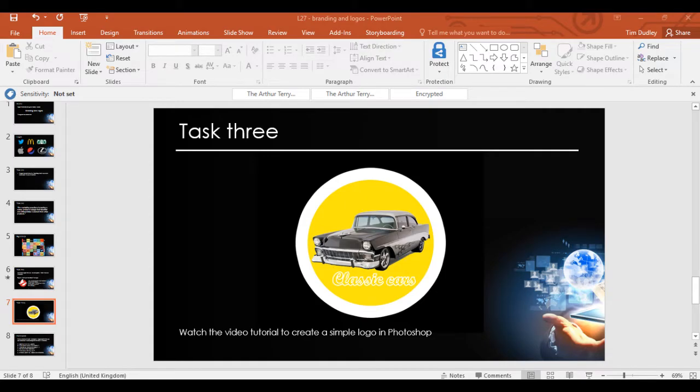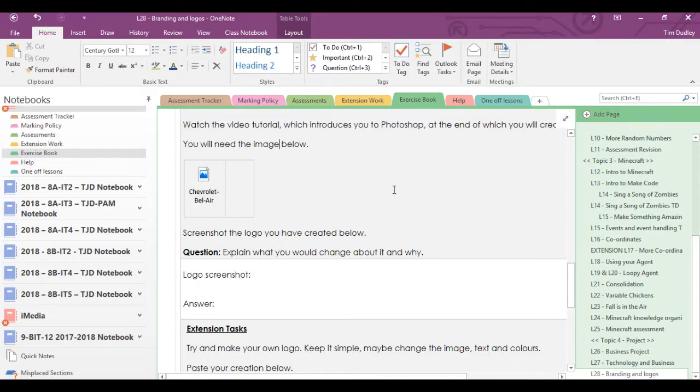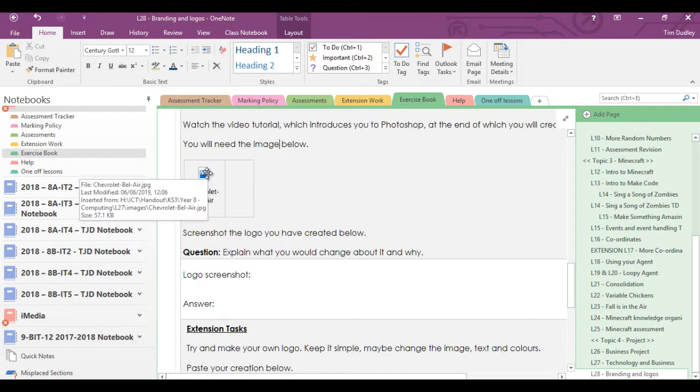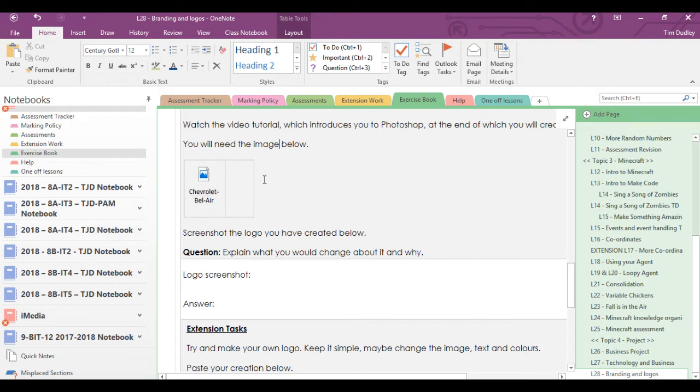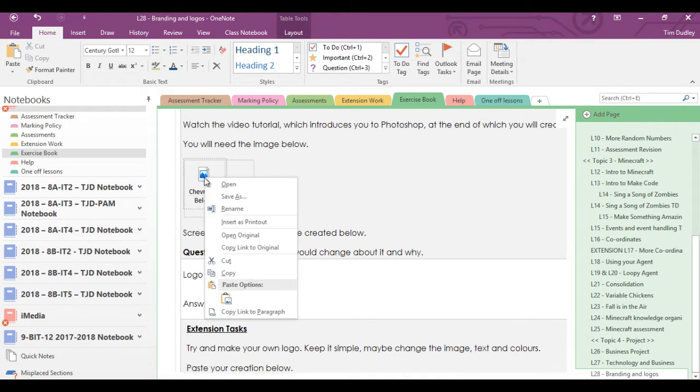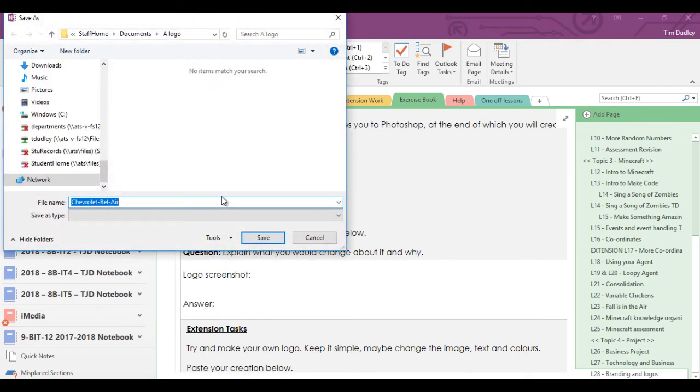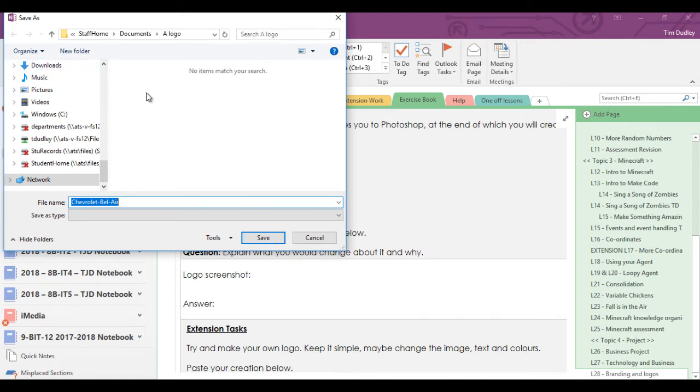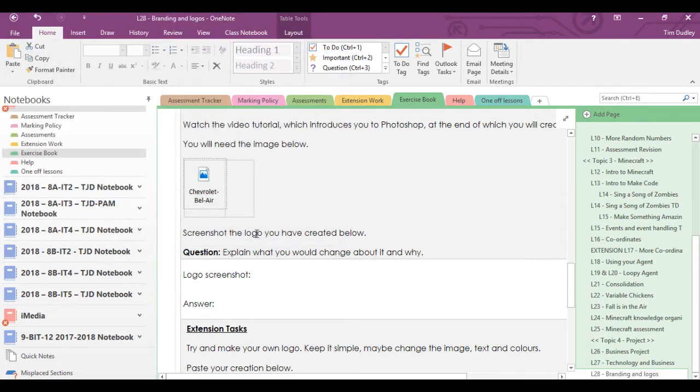In your OneNote you can see I've got this file already in there called Chevrolet Bel Air. Just right click on it, save as and then you can download it into a folder or it might download directly into your downloads folder. It doesn't matter as long as you know where it is and you can get to it.